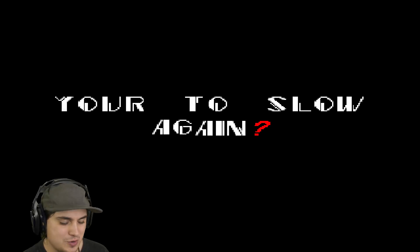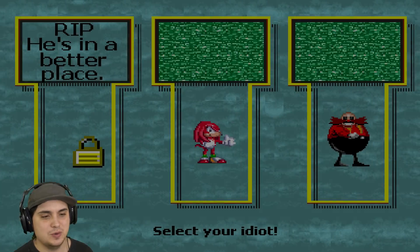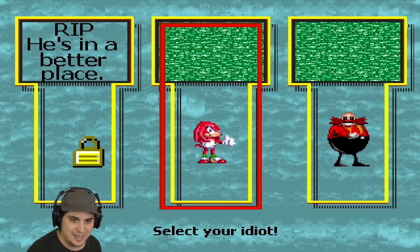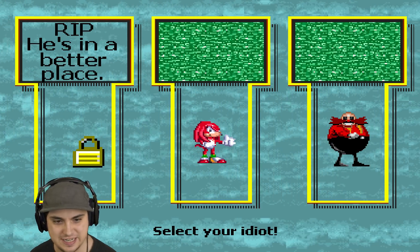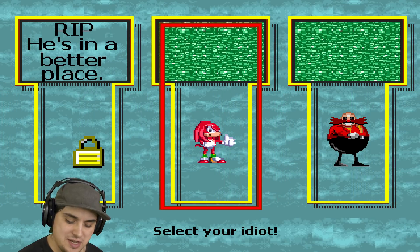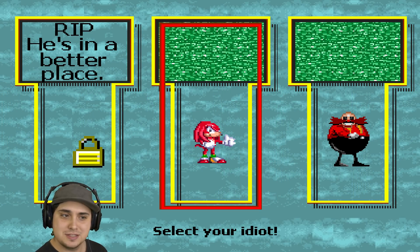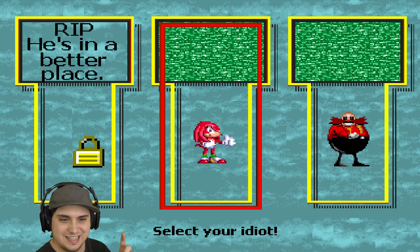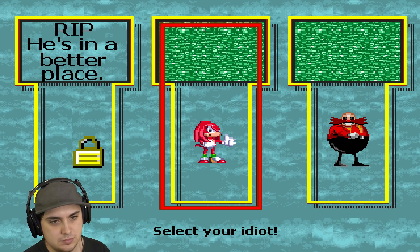Oh no, we're too slow. Select your player again. Select your next idiot. Well, Knuckles, he's not really an idiot but we'll select him anyway. All right, oh yes, rip, he's in a better place. Oh yeah, that was very funny. Yeah, that was very funny.